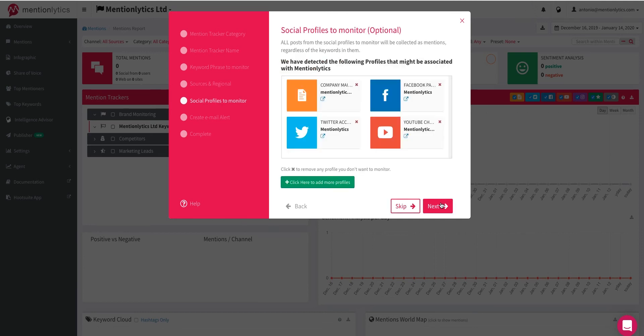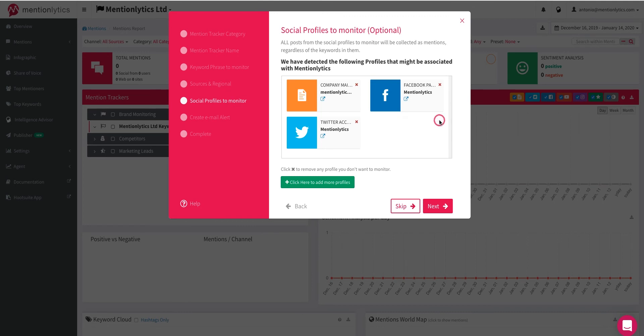In the social profiles to monitor section, the system will automatically fetch the profiles related to the keyword you entered. If you need them, make sure they are the correct ones. If you do not need them, click on the X button to remove them. Then select Next.